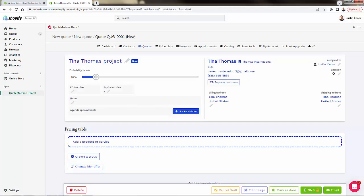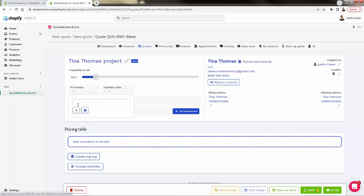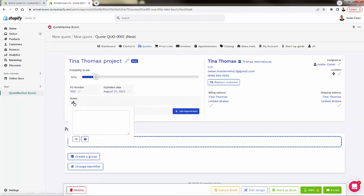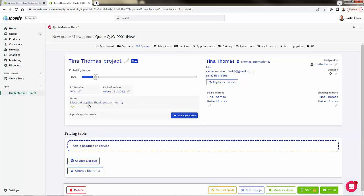You see that Quote 0001 has now been created. I really love the probability-to-win feature — basically a paid invoice counts as a win. The win rate will increase as we add more information and gather more data about our customer. You can get all the way up to 100% probability to win when you really understand your customers. We can add internal notes, put in a quote expiry date at the end of the month, add discount notes, and even schedule appointments if you have sales calls.